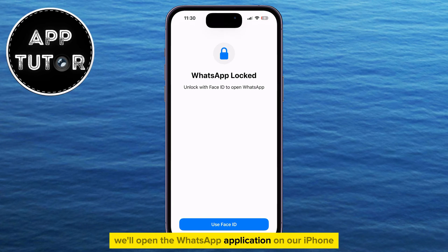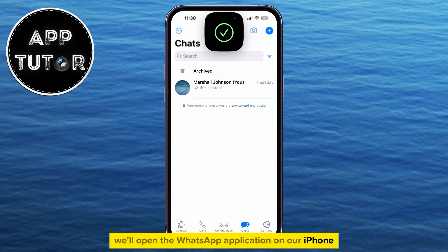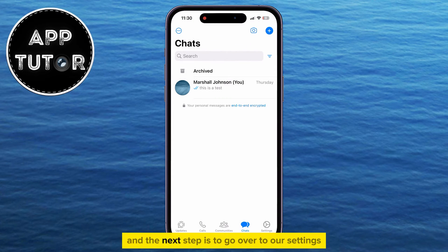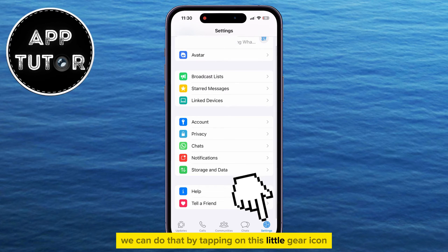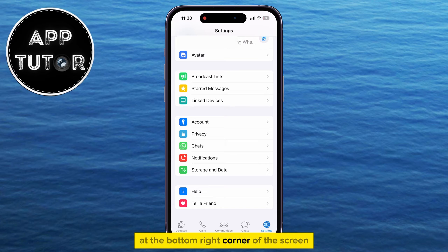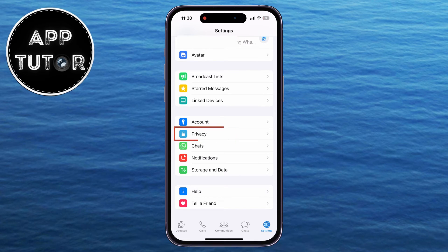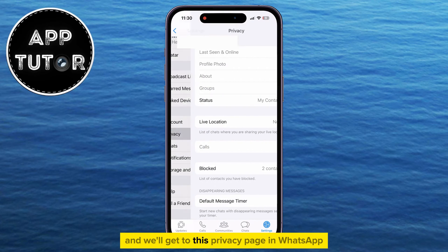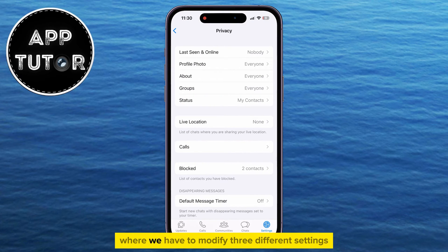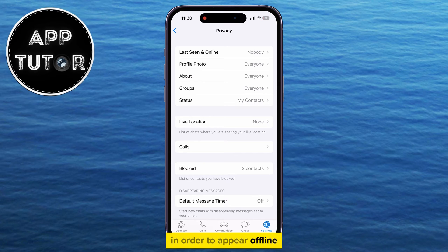We'll open the WhatsApp application on our iPhone or Android phone, and the next step is to go over to our settings. We can do that by tapping on the little gear icon at the bottom right corner of the screen. The next step is to select the Privacy option that has a little lock icon, and we'll get to the Privacy page in WhatsApp, where we have to modify three different settings in order to appear offline.